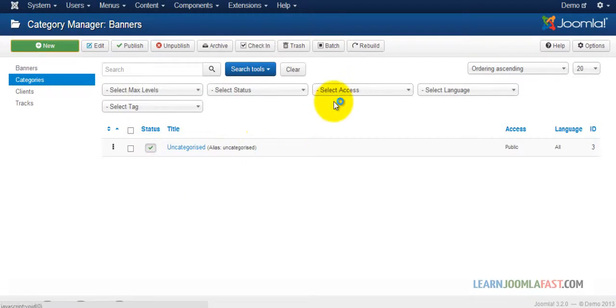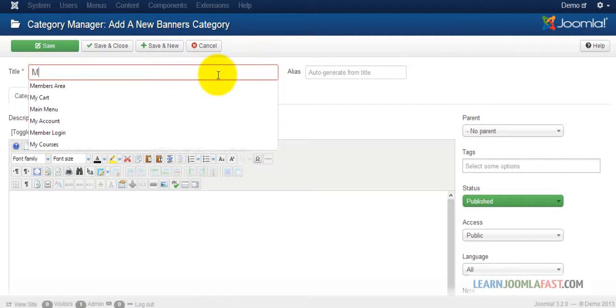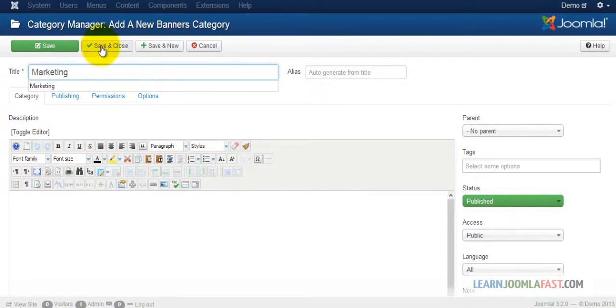I'm going to call this marketing. Save and close.